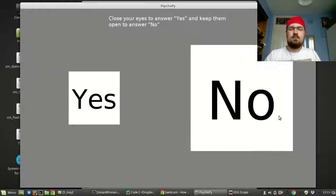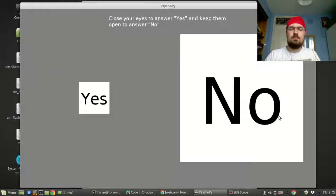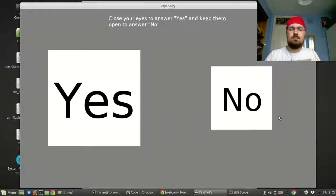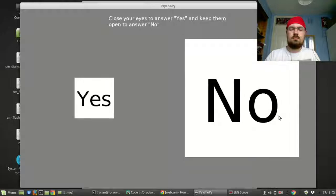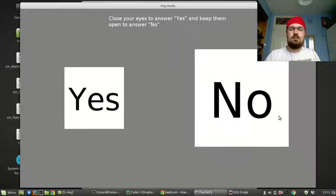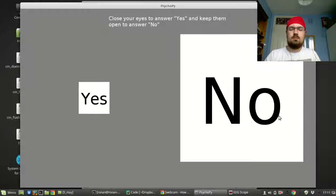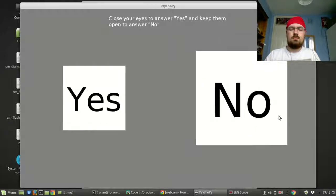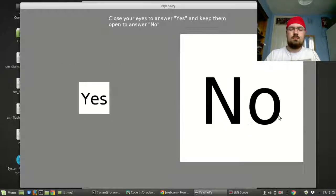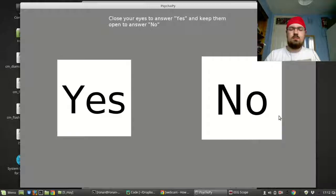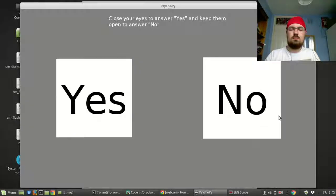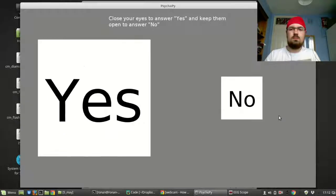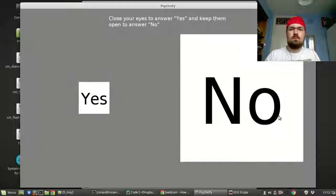My eyes are closed now. The Yes did get bigger there but it's not constantly bigger. The second time I close my eyes it does work a bit more reliably, but you do see the Yes gets bigger a lot more often when my eyes are closed than when they're open.